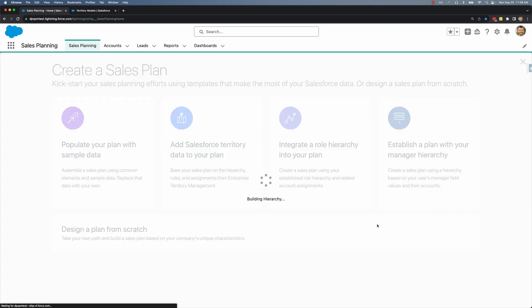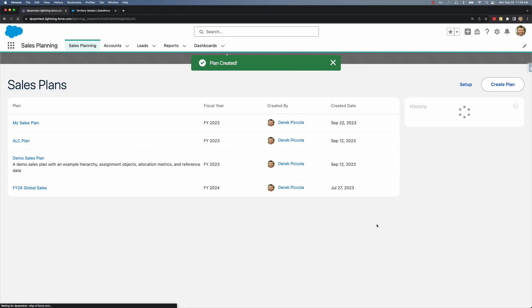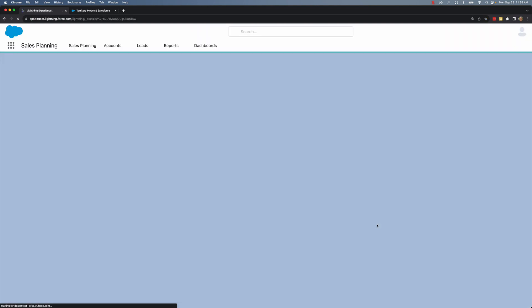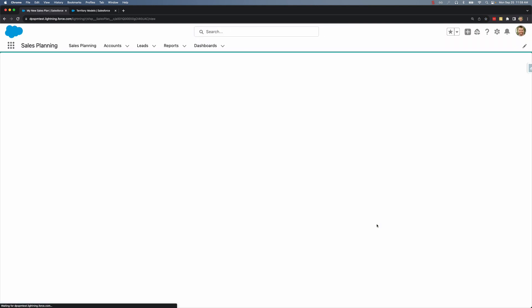I'll click the create button and now sales planning is creating a brand new sales plan based off of my existing territory management model.